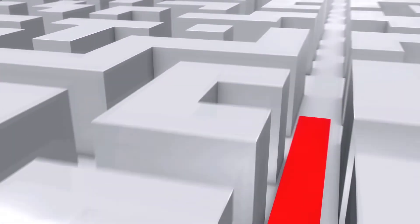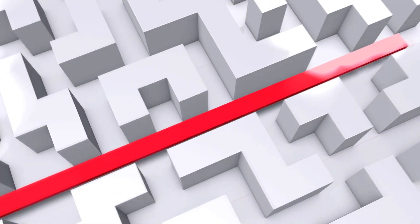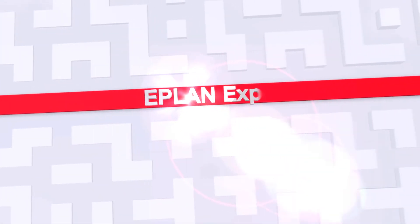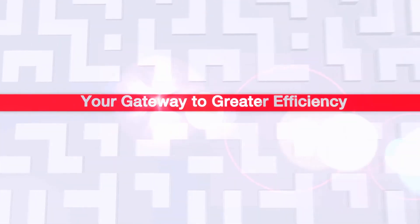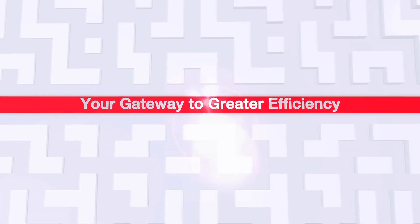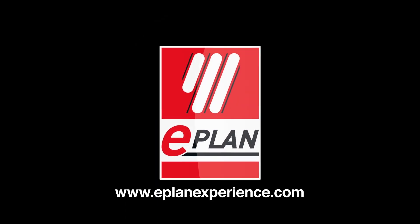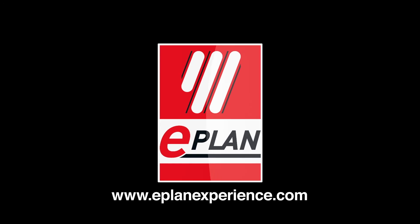ePlan Experience is an innovative concept to make your engineering design processes more efficient. ePlan Experience, your gateway to greater efficiency. ePlan Efficient Engineering.